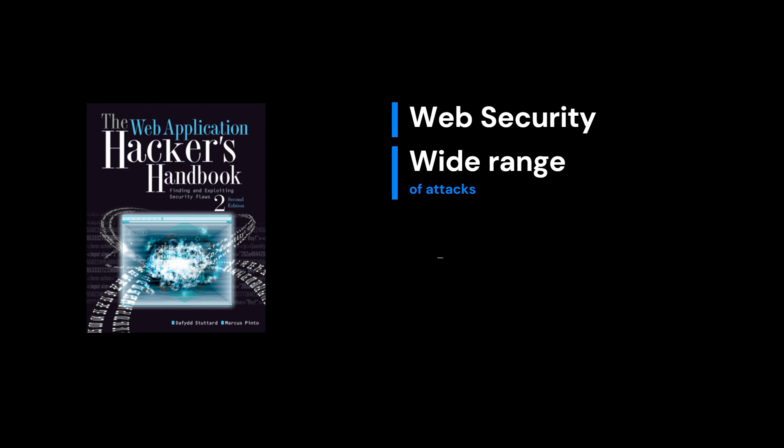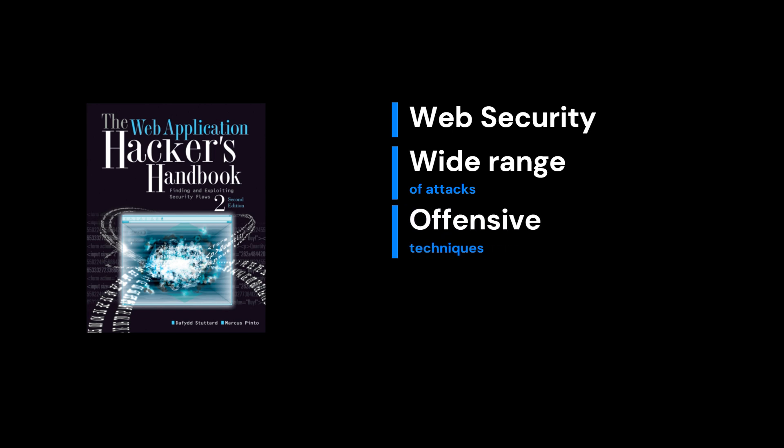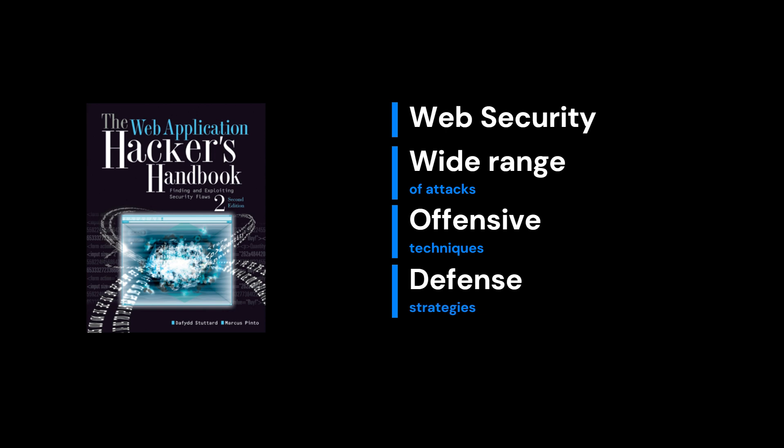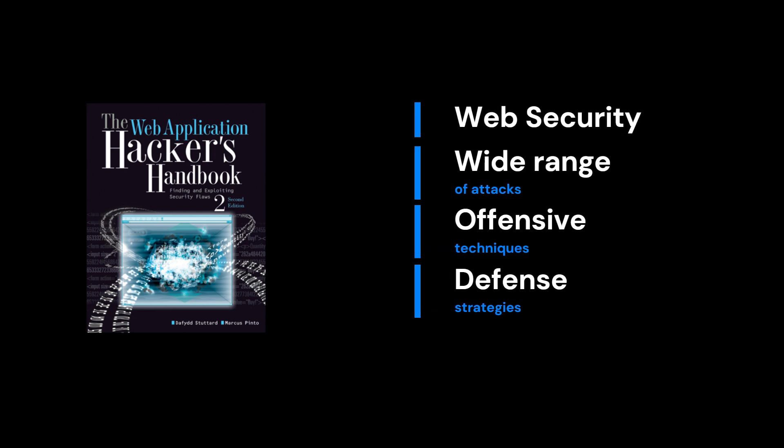What makes this book so valuable is that it not only teaches you the offensive techniques hackers use, but also walks you through effective defense strategies, making it essential for both hackers and defenders. Whether you're a penetration tester or a developer wanting to secure your code, this book offers practical, in-depth knowledge that's crucial for protecting web applications.